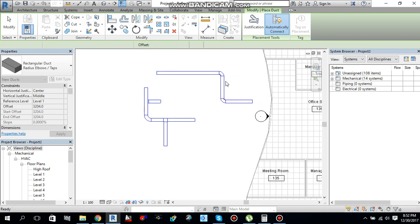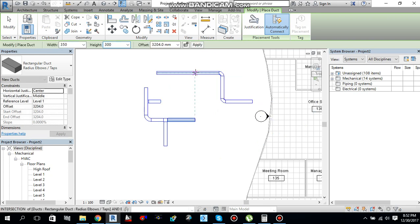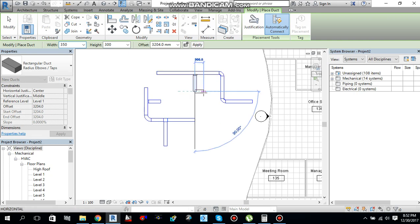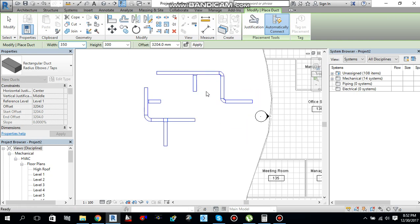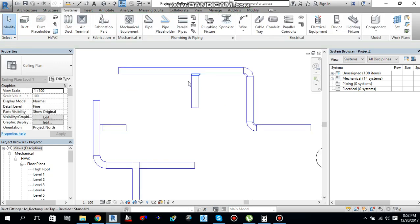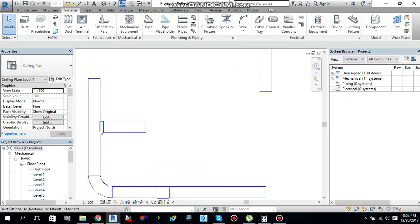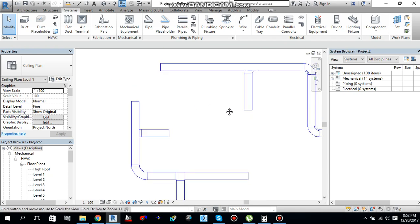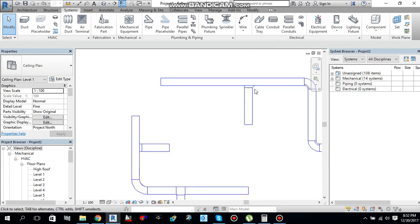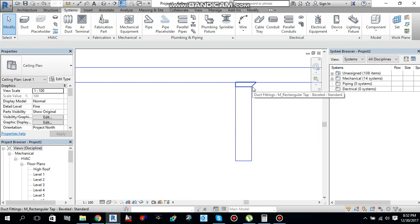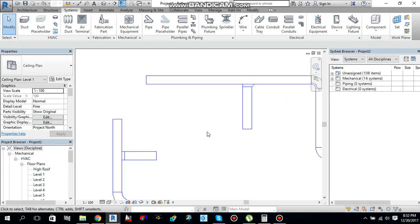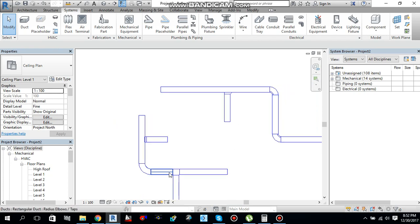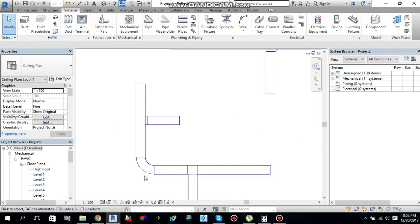Press escape once. Draw a branch from here to here. And press escape twice to cancel the command. And now you can see that this takeoff over here is rectangular standard takeoff. Since I changed routing preferences, so it changed to be a beveled standard takeoff instead of this standard takeoff.